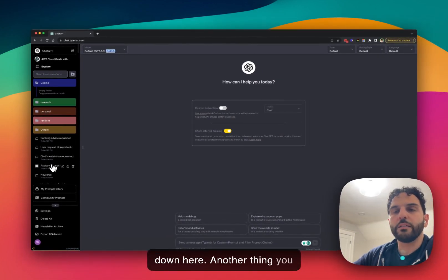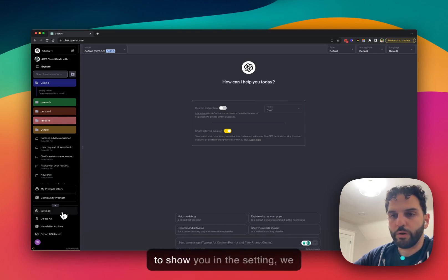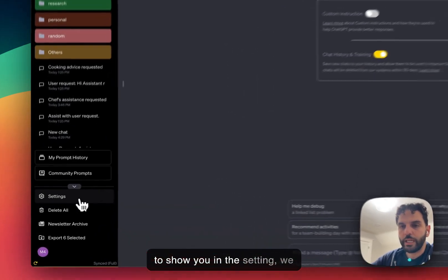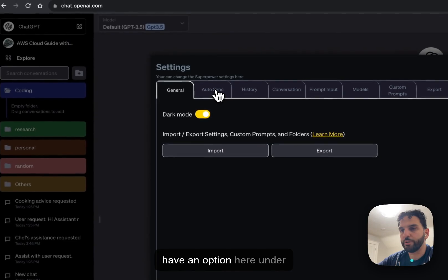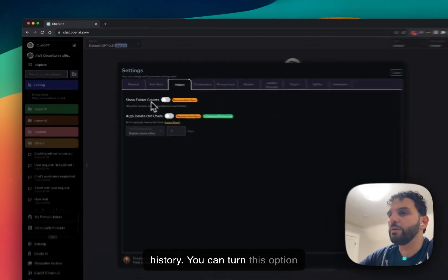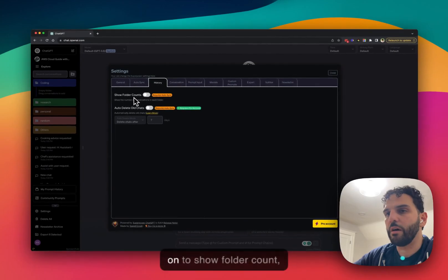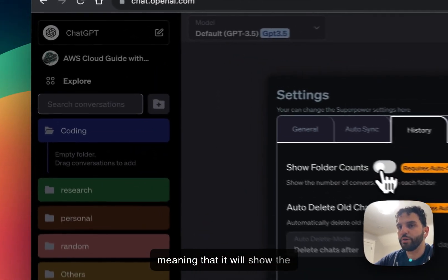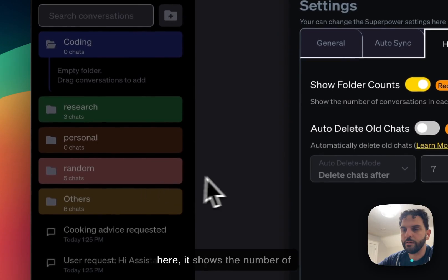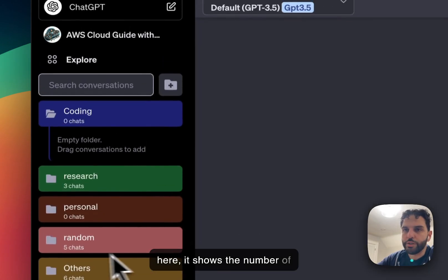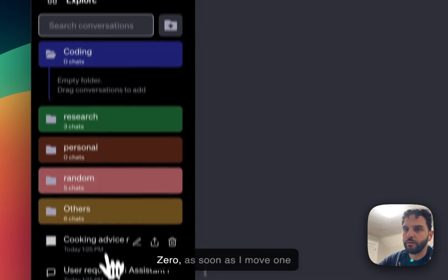So that's the folder. Oh, another thing you can do with the folder, I'm going to show you in the settings. We have an option here under history, you can turn this option on to show folder count, meaning that it will show the number of conversations in each folder. Zero, if you can see here.